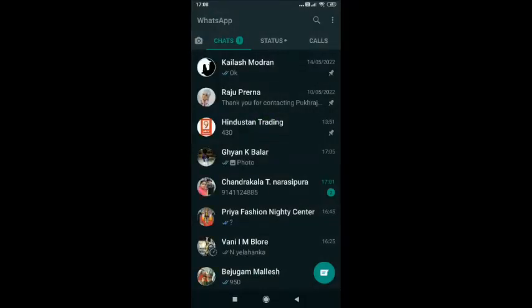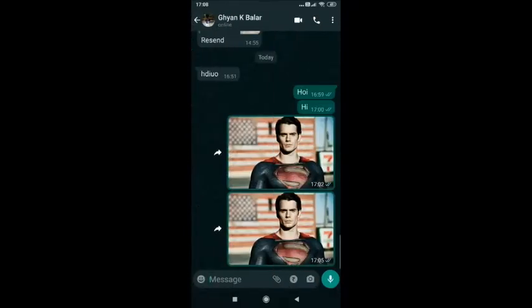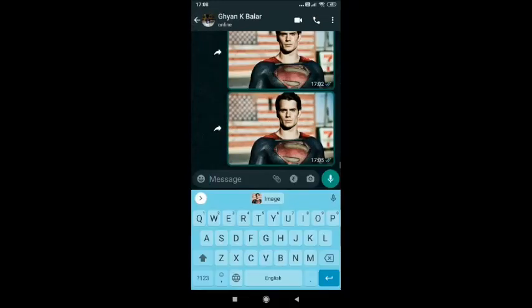Now click on message box. As you can see, the image appears here. Just click on it.